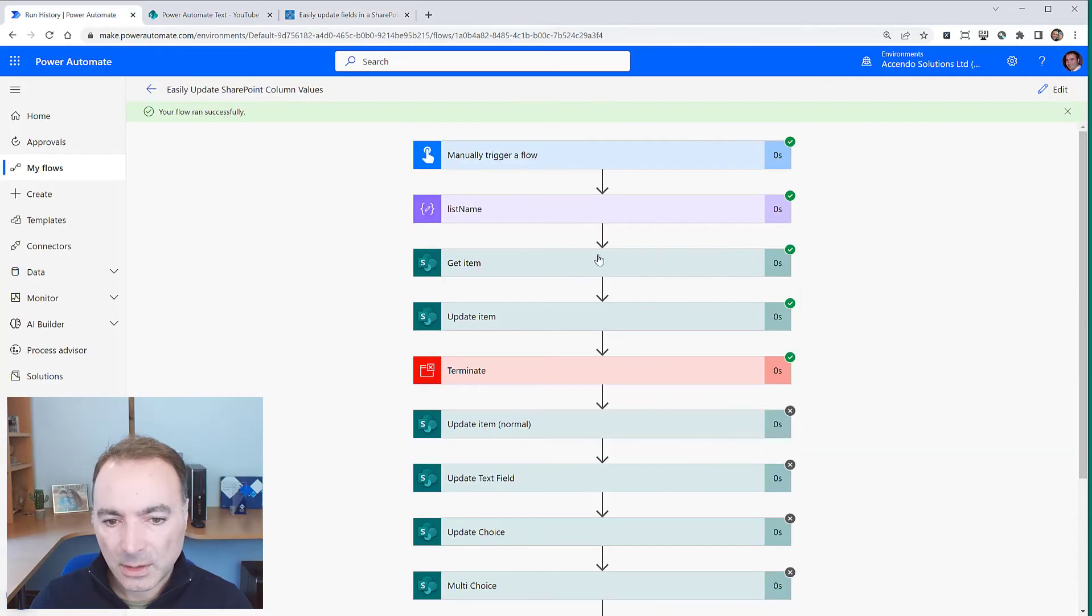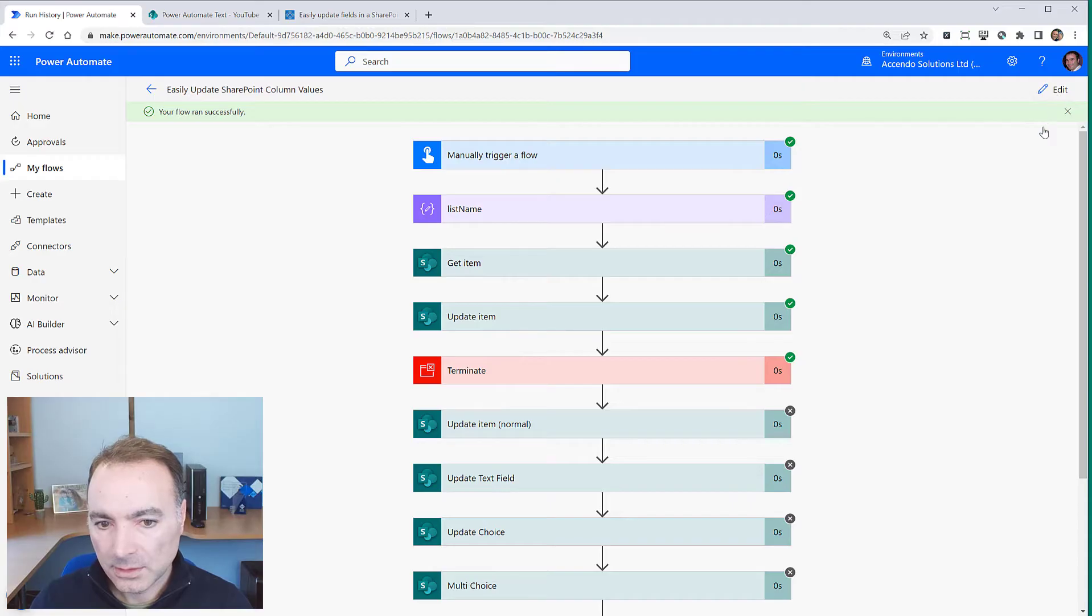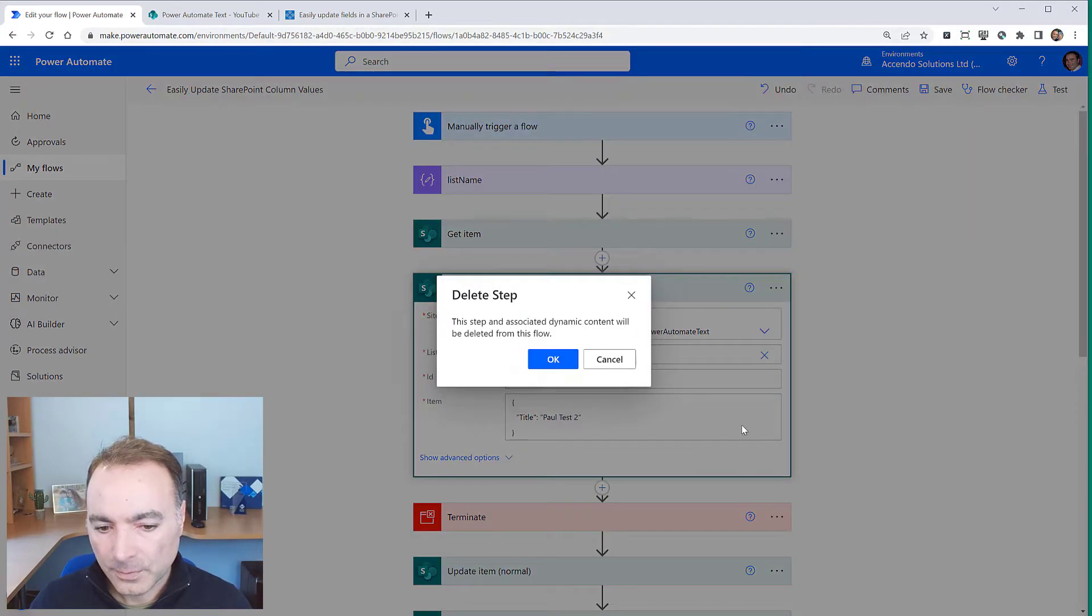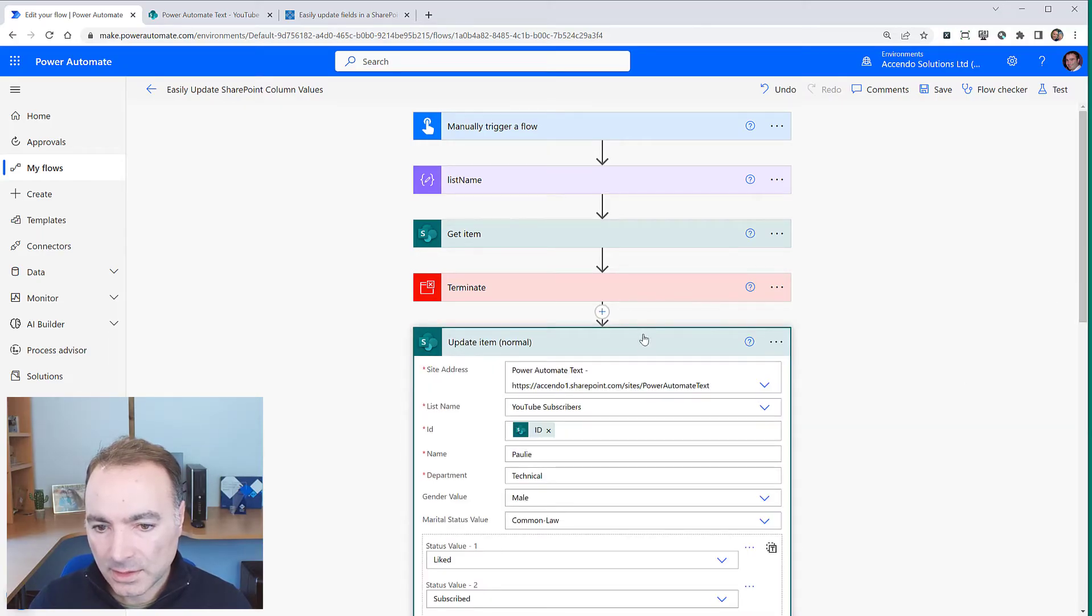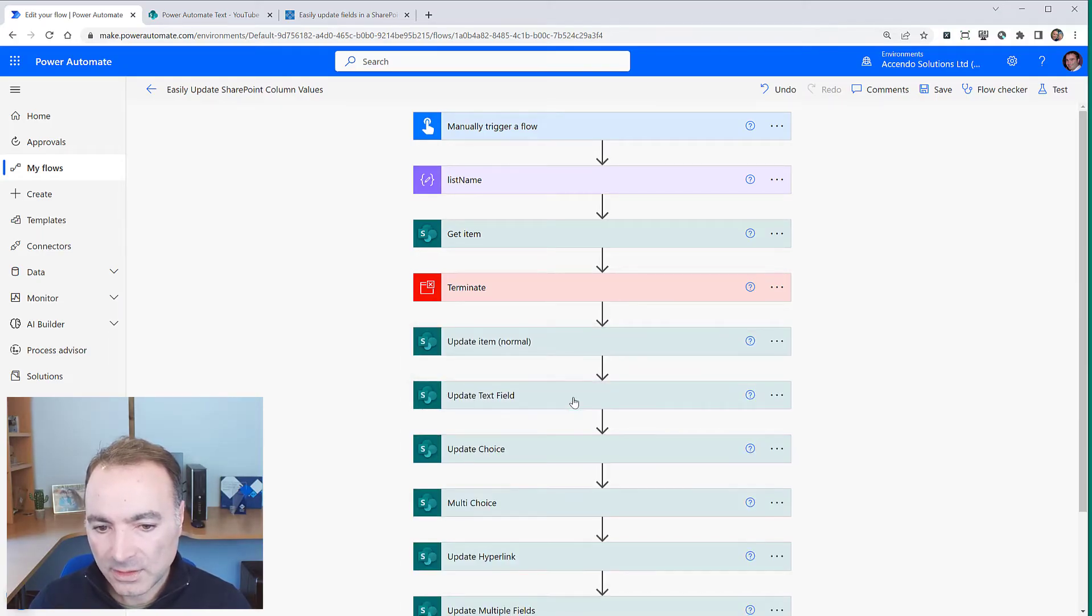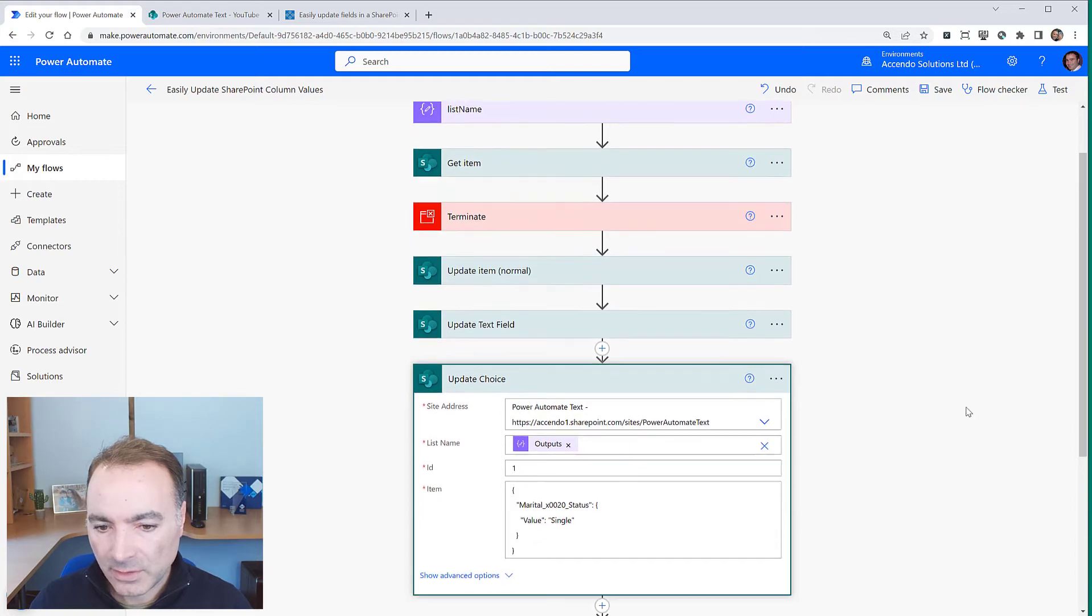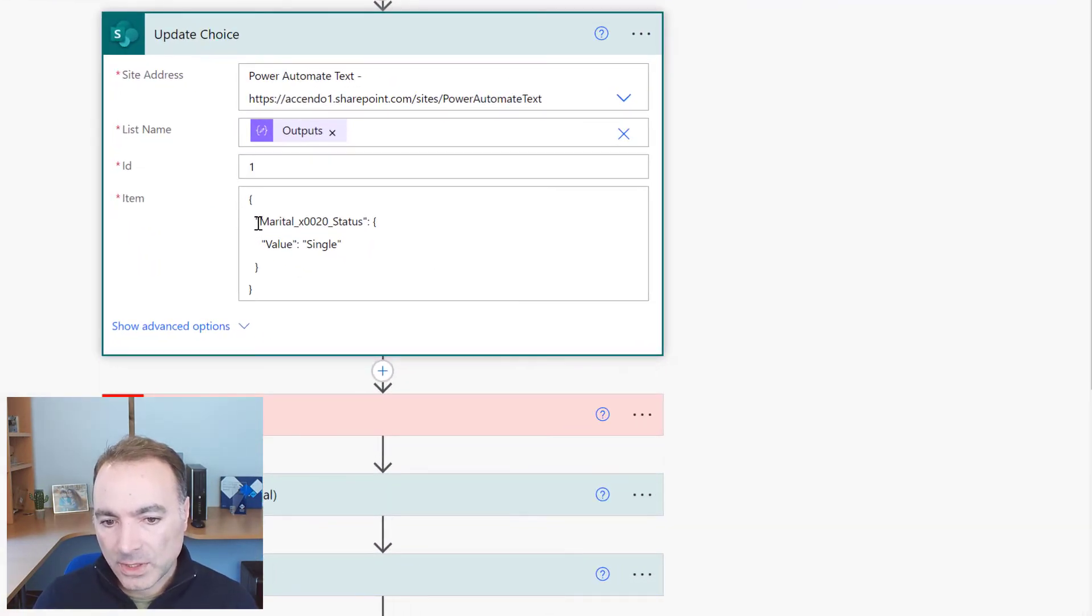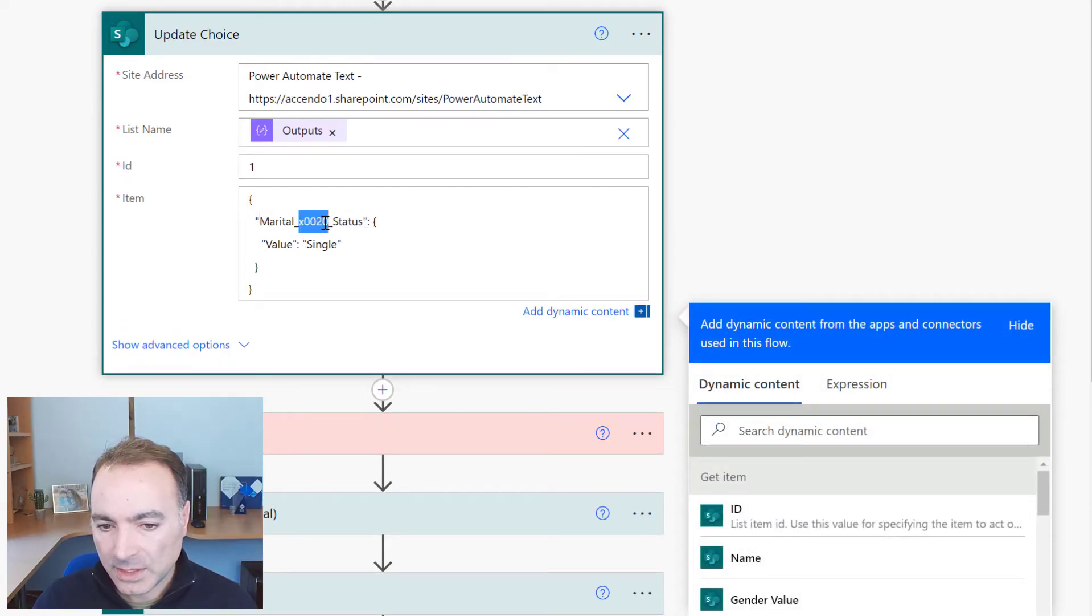So let's just quickly go through it. We've done our text field, let's get rid of this one now. This one is the standard one we've done the text field so let's have a look at update choice. So update choice you put in the field name and as you can see I need to use the internal SharePoint field name.